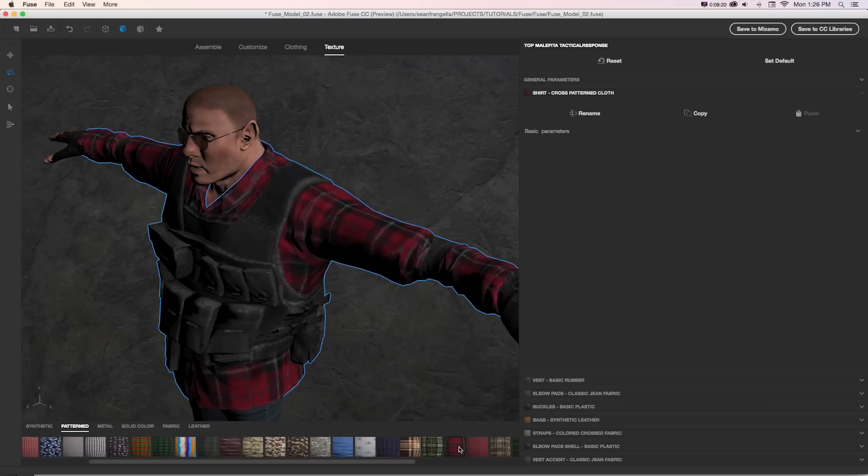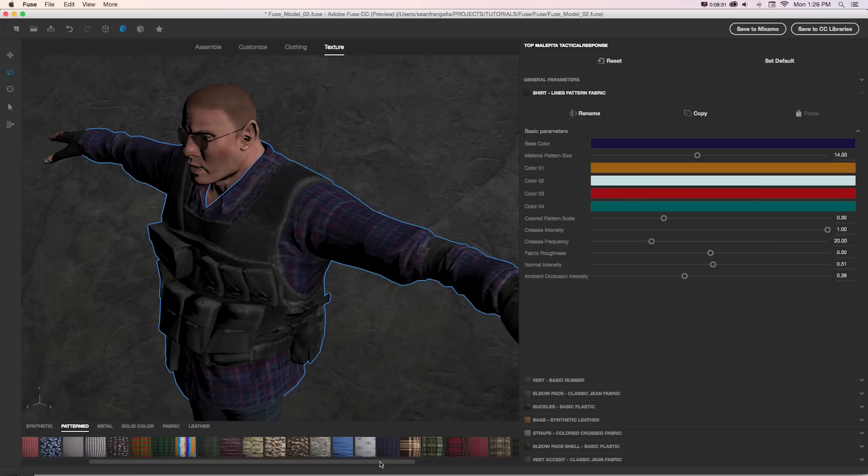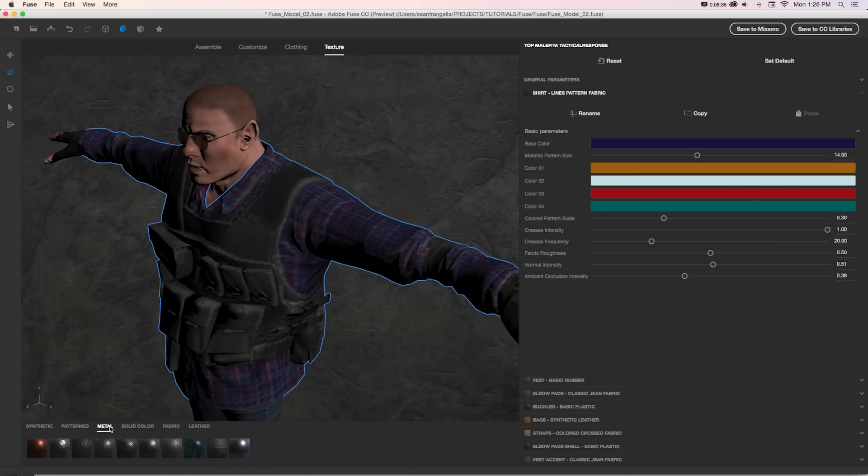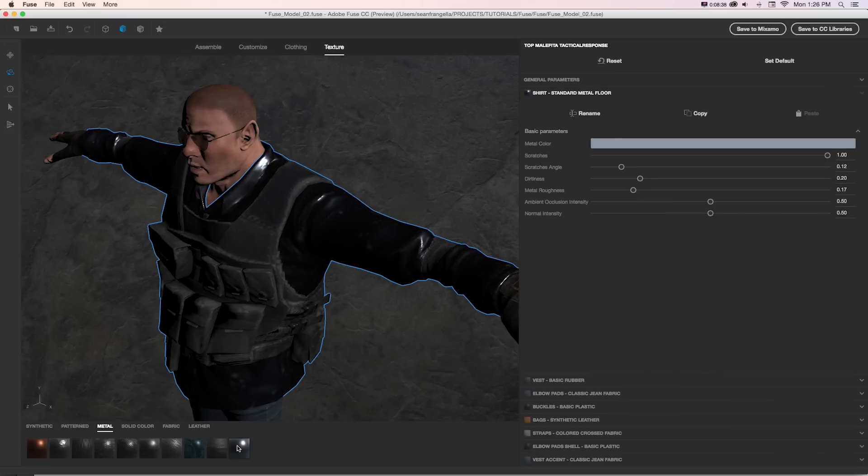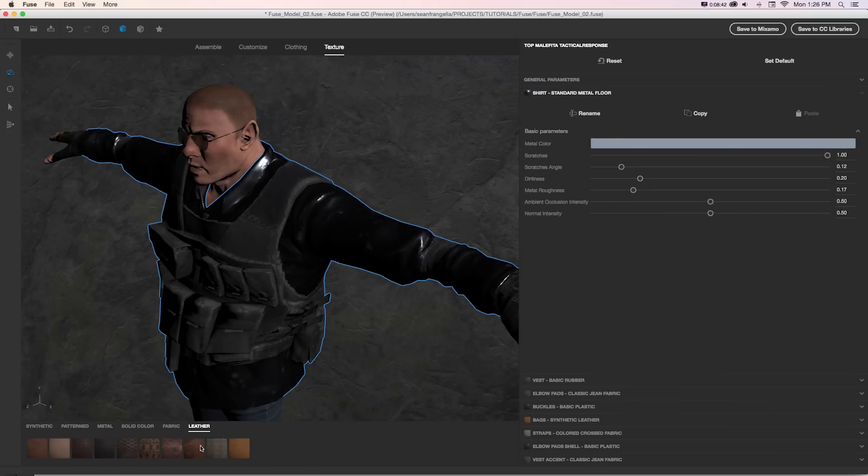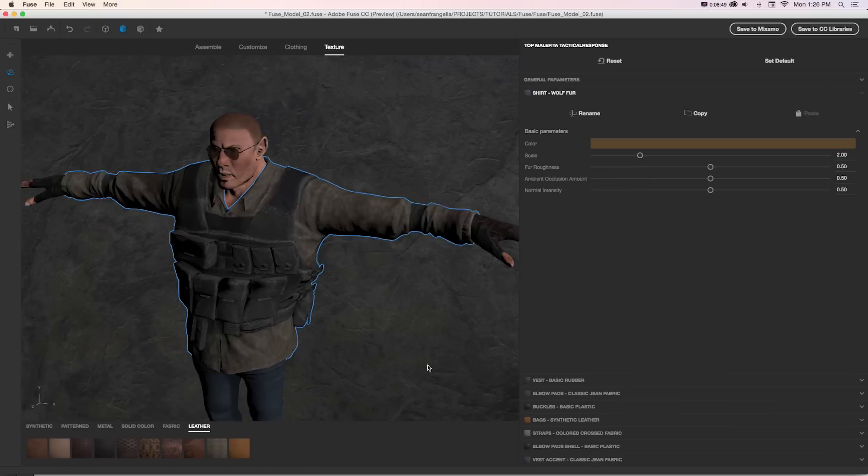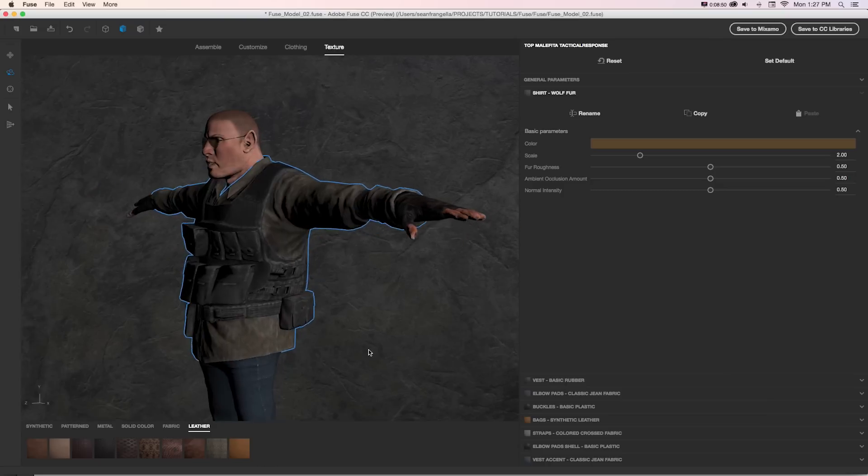And same thing goes for any of these. If we grab this one, we can see it has completely different settings. So we could take a look at all of these different options. Maybe we want a shirt made of metal or leather, and we can really customize this.